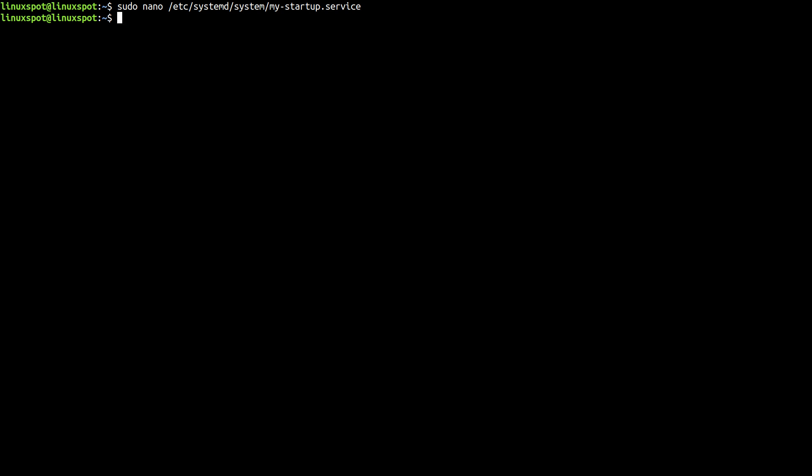And finally, in step number three, we must make sure that our service is enabled. For that, we use systemctl status and the name of our service unit.